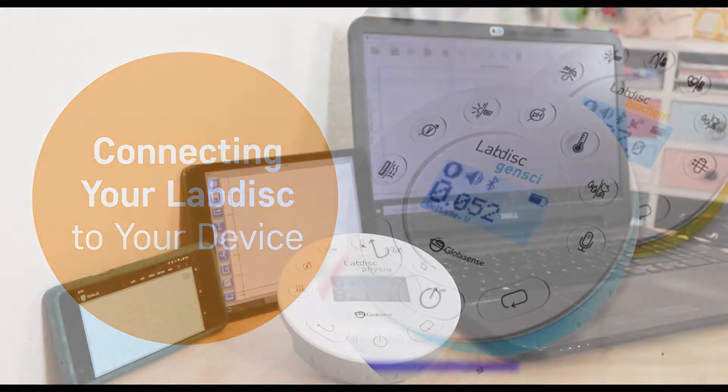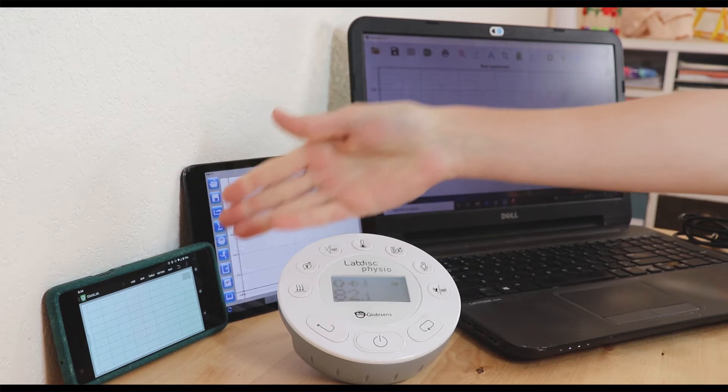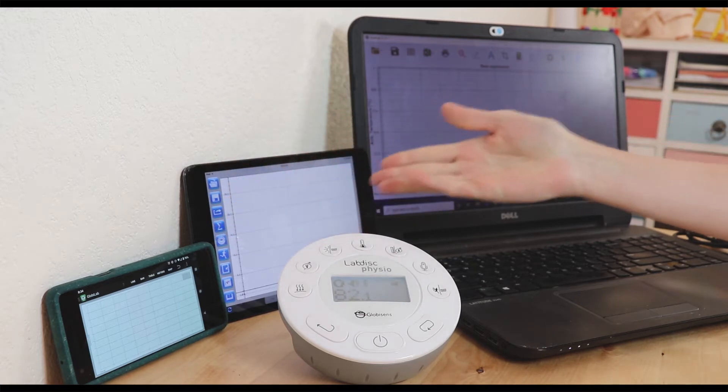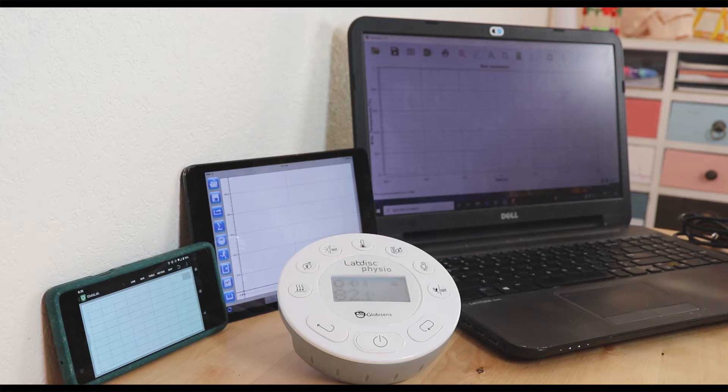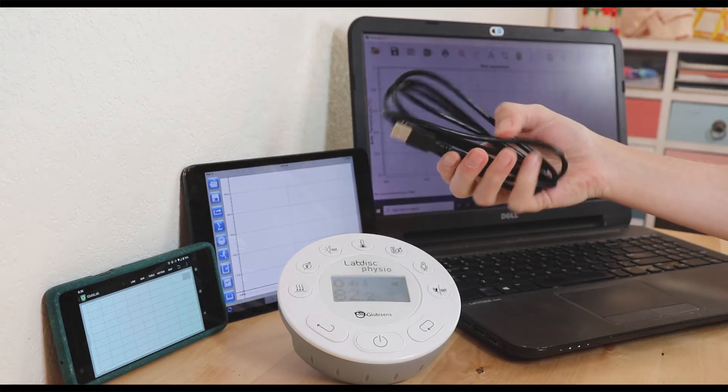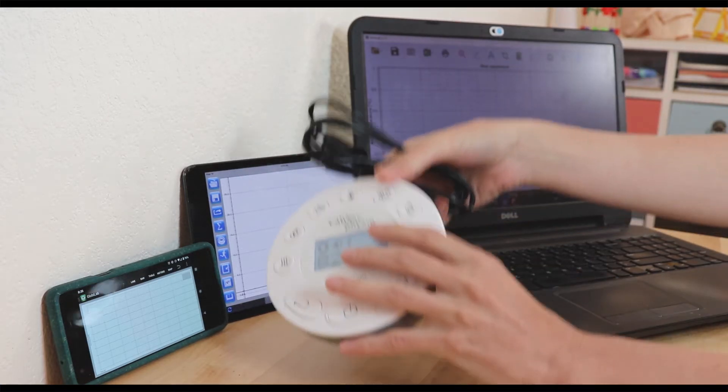You can connect your lab disk to a variety of devices from mobile phones to tablets and even computers. The simplest way to connect your lab disk to your computer is to use the provided cable on the back side.